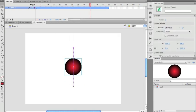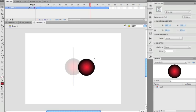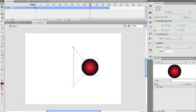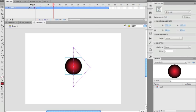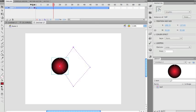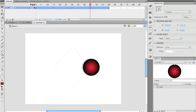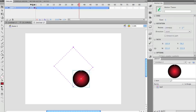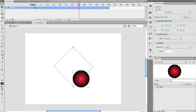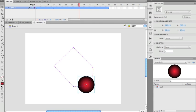I go to frame 45 — the halfway point — and pull the ball to the right. Then I go to frame 15 and pull it to the left. I'm basically making a box shape with the motion path. Once I have that box, I hover over the line and get that little curl icon, which tells me I can curve the motion tween line. I pull the curves out to make it circular.